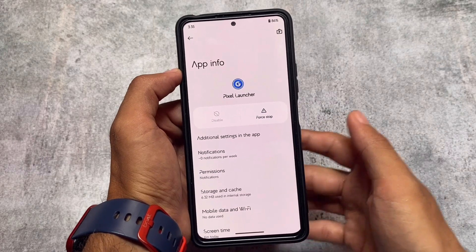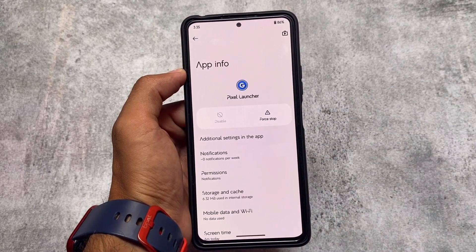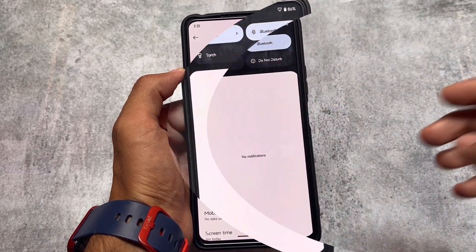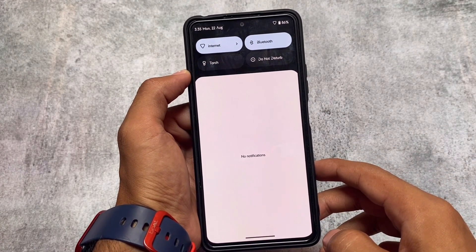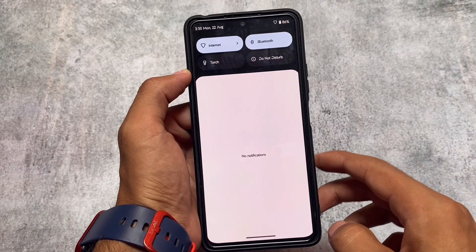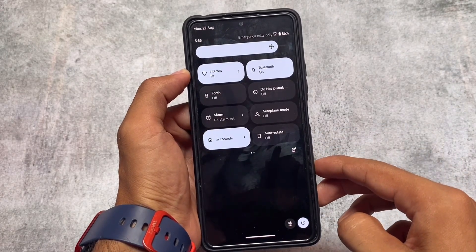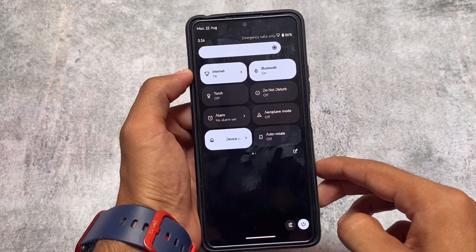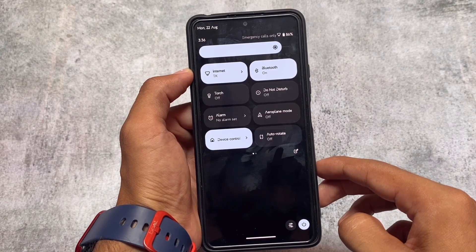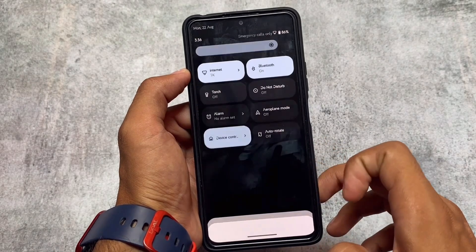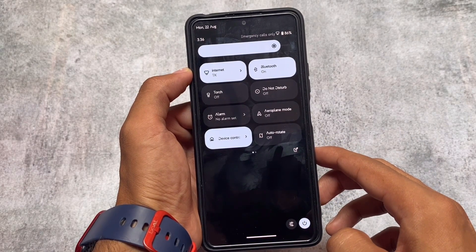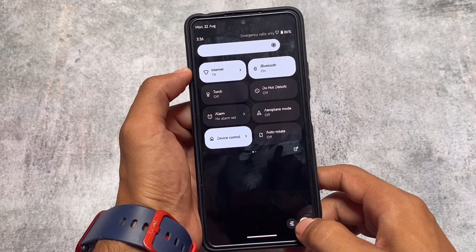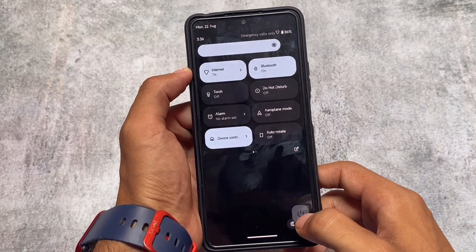Like in Android 12L, we got the dark quick settings panel here too. Some customs customize it to light mode, and in Android 13 maybe some customs will give light mode, but right now Evolution X OS will not give you light mode. So yes, the dark background quick settings panel is here.